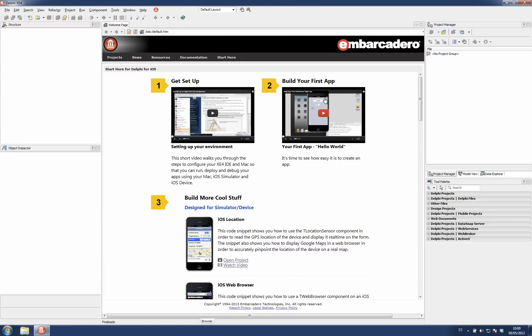In this screencast I'm going to show how the connection profiles work. This feature allows you to connect to remote machines where PA server is installed and to run and debug applications on those remote machines.